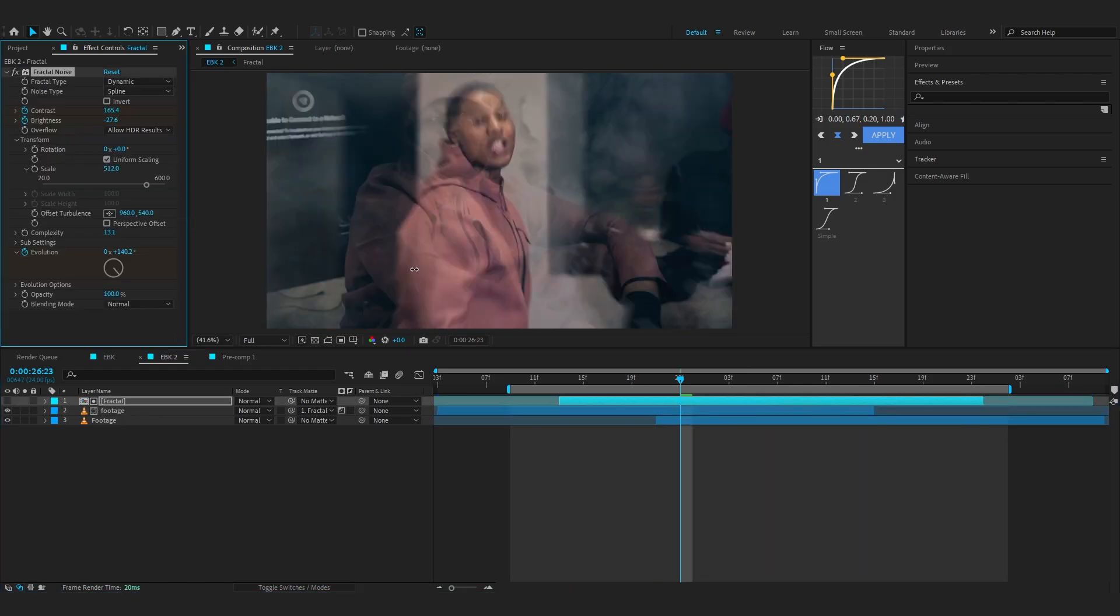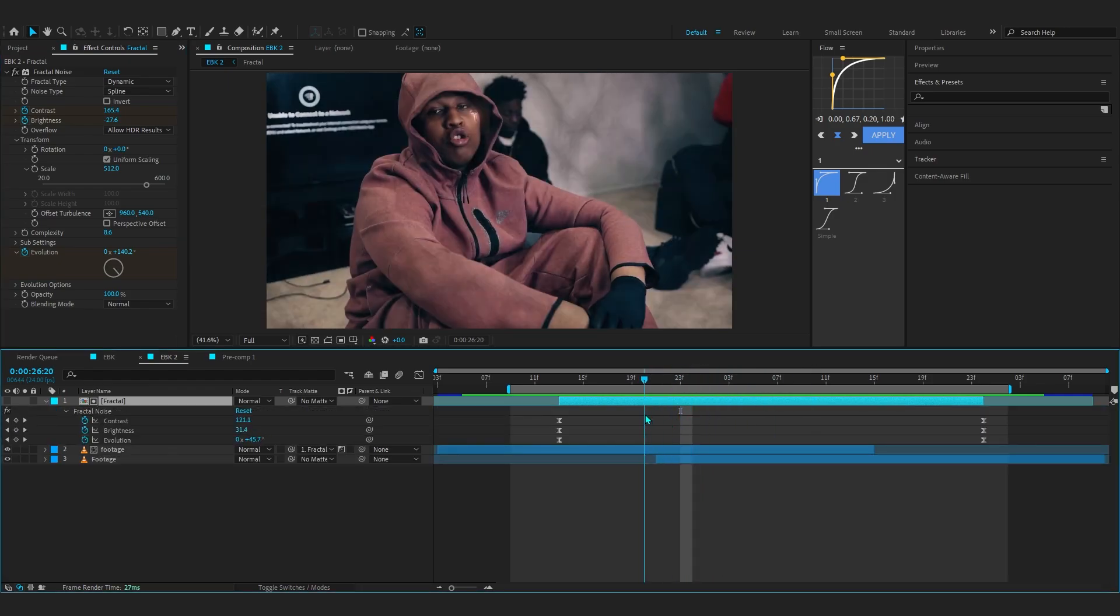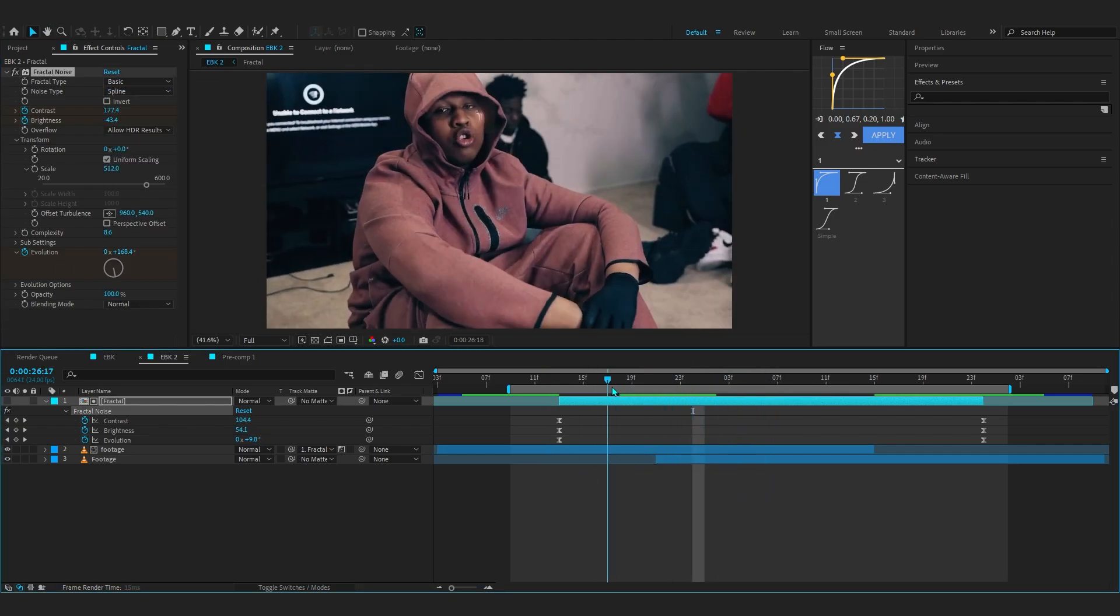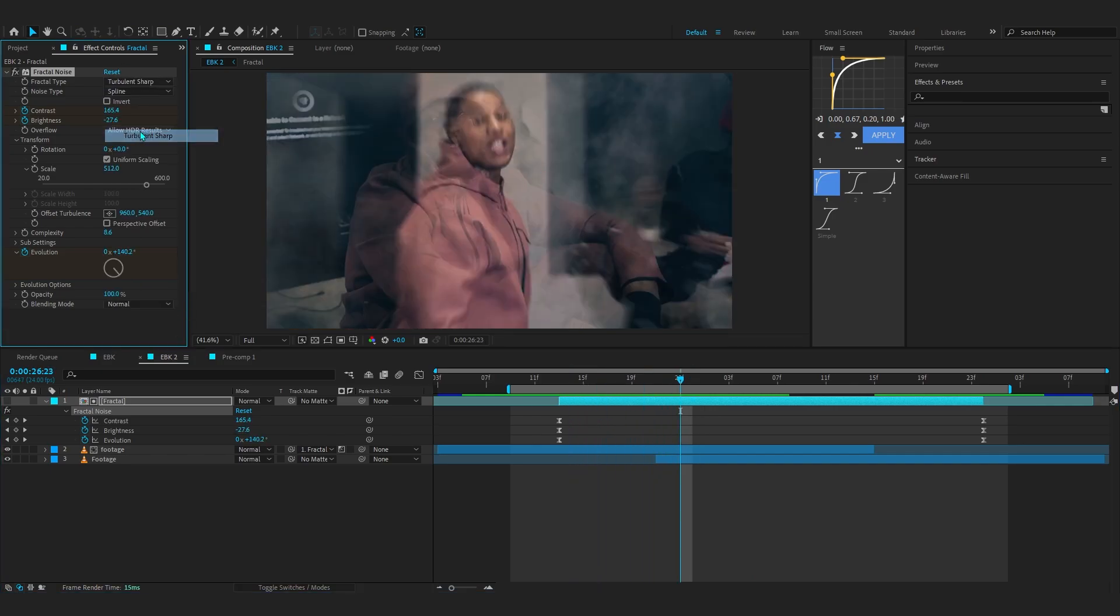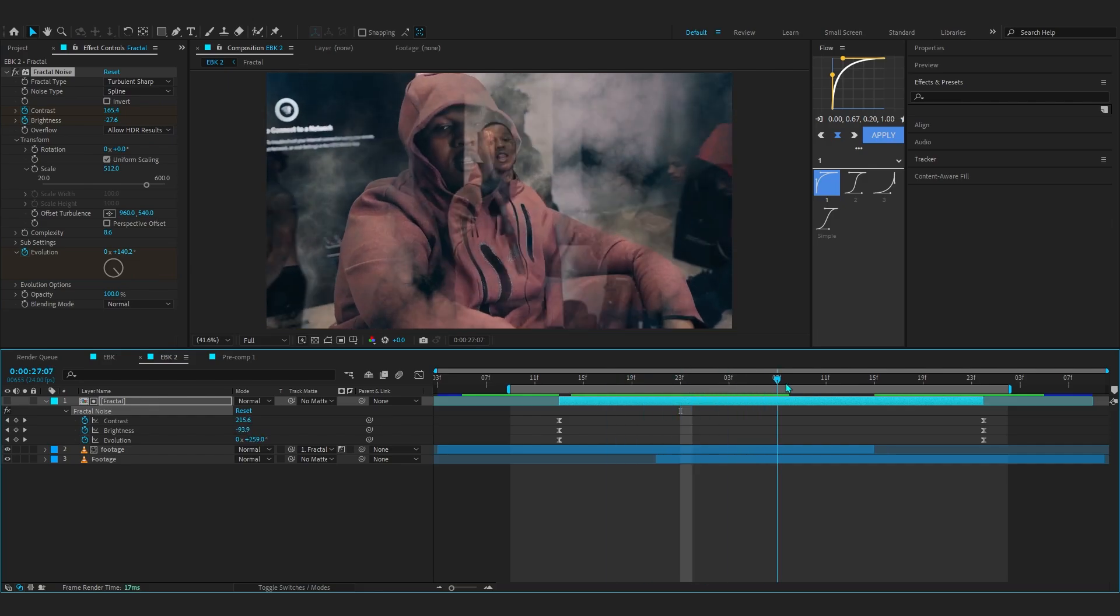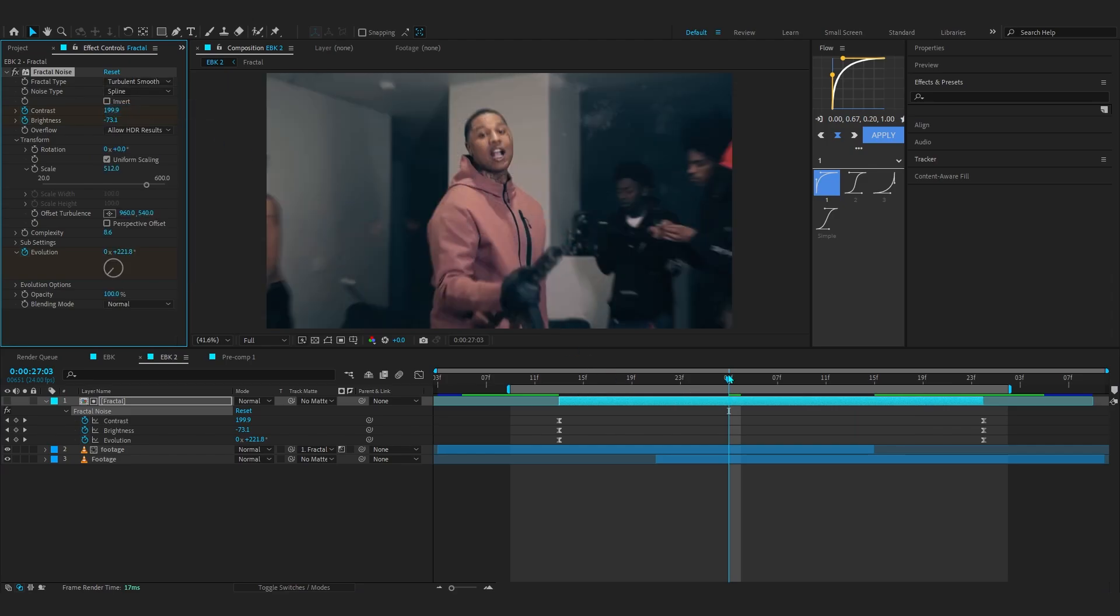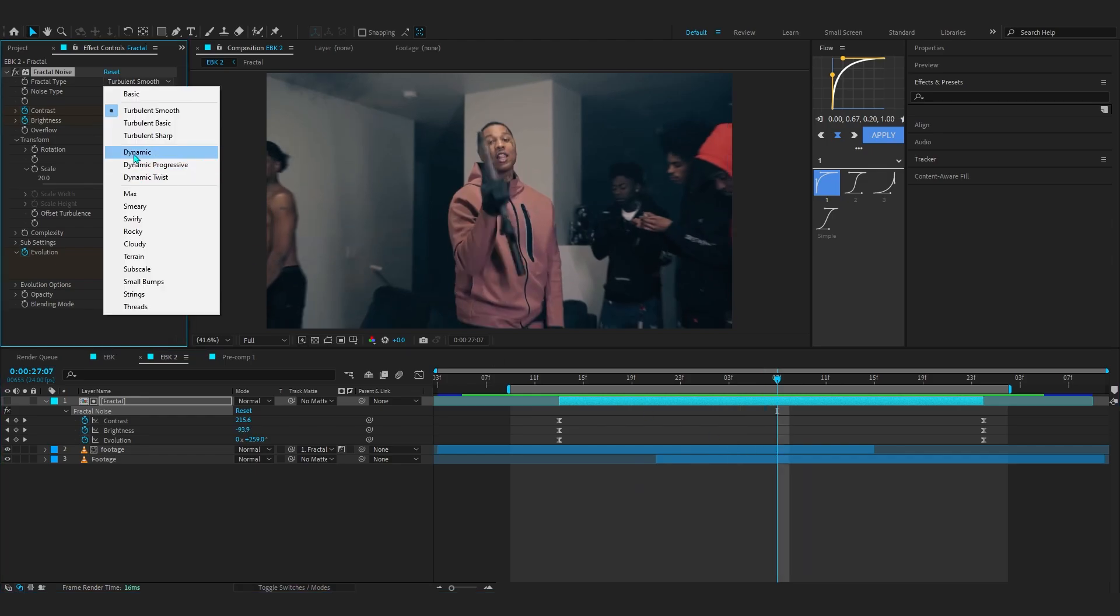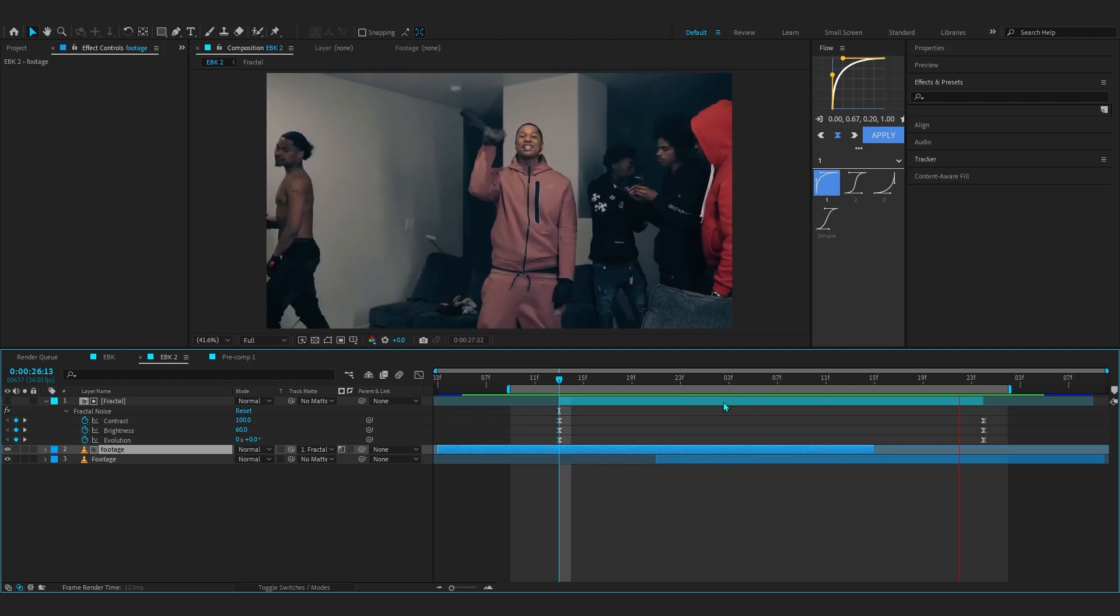You can go to Complexity and play around with those to get the look that you want. You can even bring the contrast more. You can always play around with all these modes to get different transitions. You can see, different fractal types look different. This looks totally different. But you can play around with all of these. I think you get the point—we're gonna set it to Dynamic again.